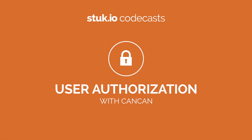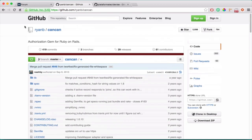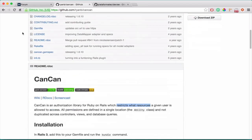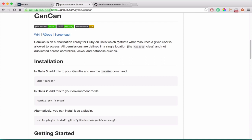Hi everyone, welcome to another tutorial. Today I'm going to teach you about CanCan authorization. What is CanCan? I have it open via the official repository on GitHub. CanCan is, by definition, an authorization library for Ruby on Rails which restricts what resources a given user is allowed to access — and not only restricts the resources, but also so that you can understand the different actions within each resource.